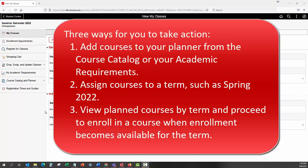3. View planned courses by term and proceed to enroll in a course when enrollment becomes available for the term.